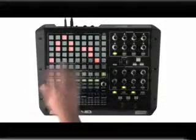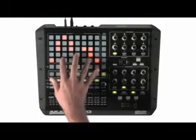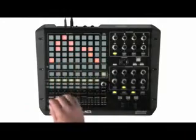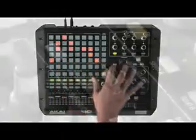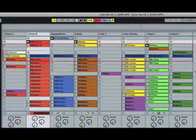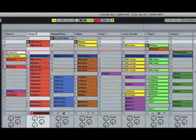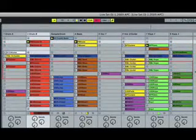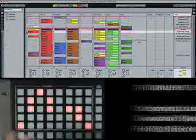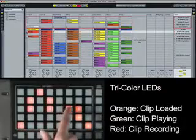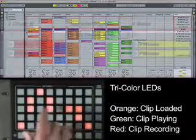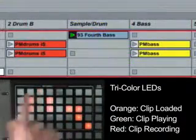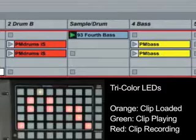The clip launch section gives you an 8-track by 5-scene control over live session view, which can be expanded with the bank select and shift buttons. A ring around the clips in live session view shows you where you are in the set. The buttons are lit orange to show if there's a clip in the slot, and when you press that slot to play it, it'll turn green when playing.